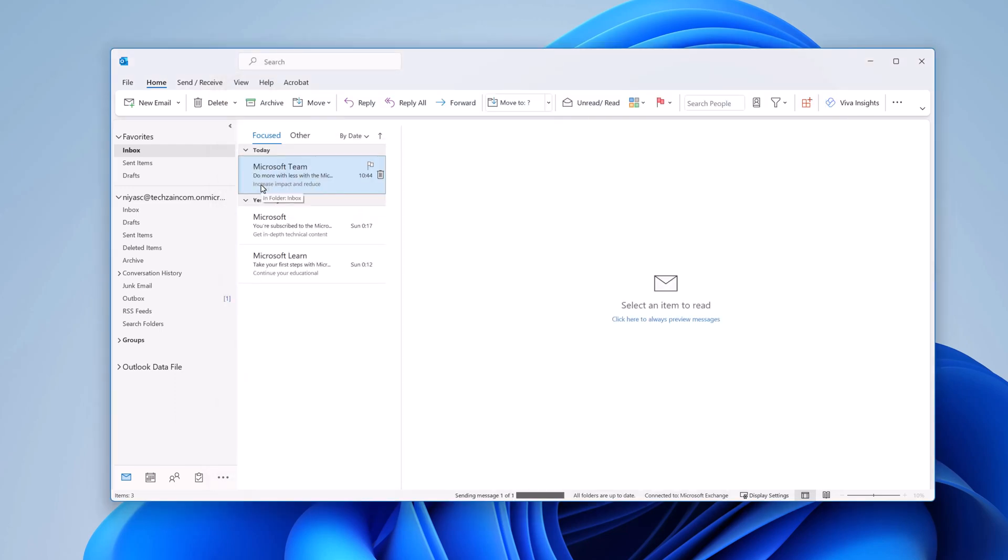After sending the email, you regret what you have written, or you might have sent to the wrong person. Now you want to recall or change the email.